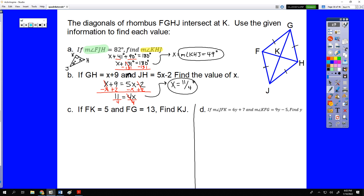Yes, the answer is 11/4, not 2.75. Technically 2.75 is correct as well, but we need to start preparing for higher-level mathematics, which means giving answers as improper reduced fractions, not decimals.